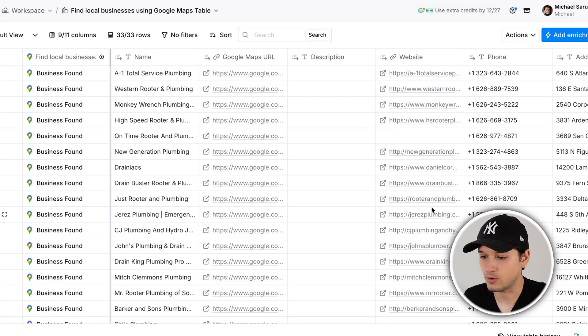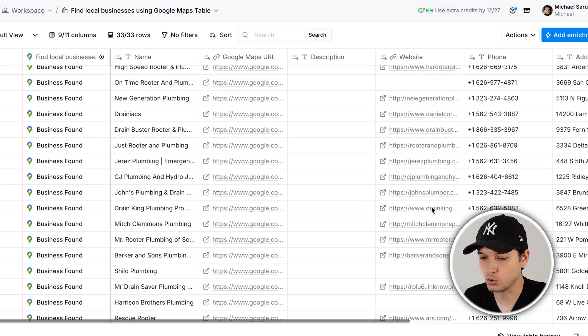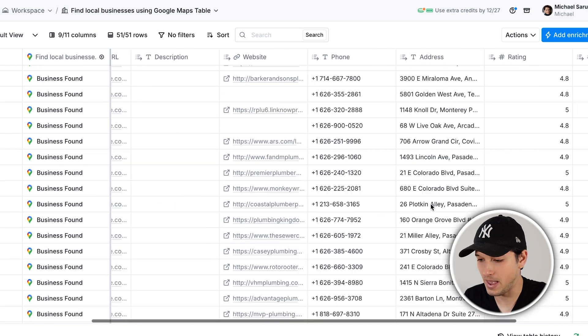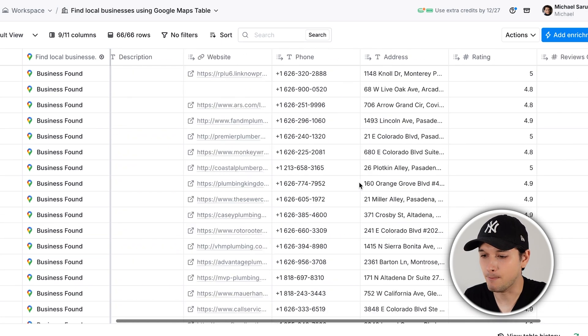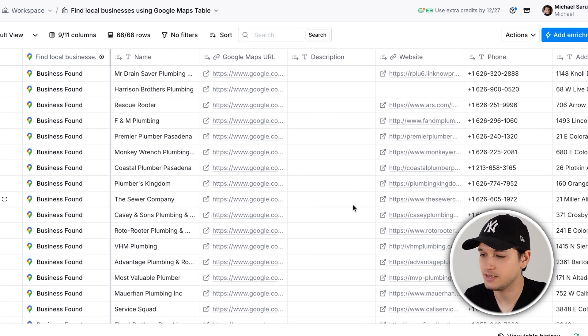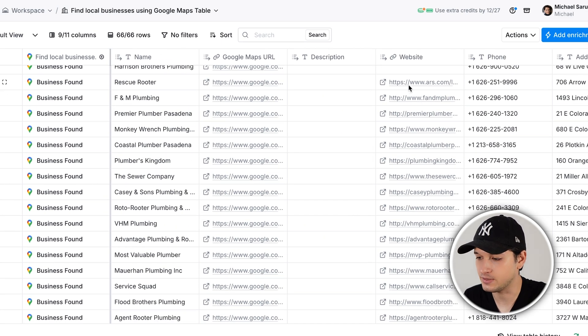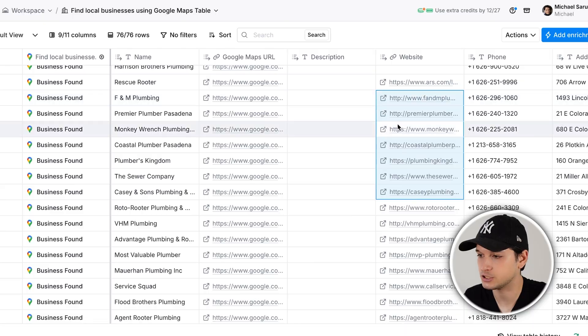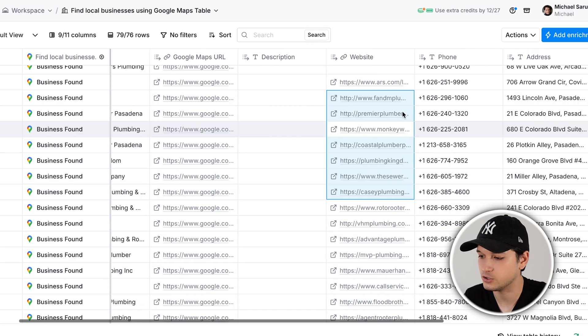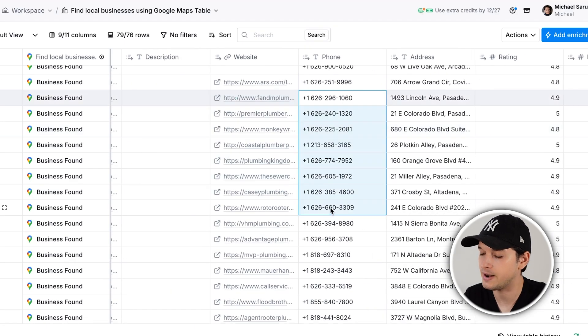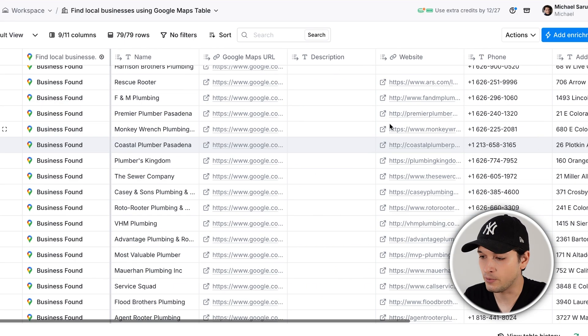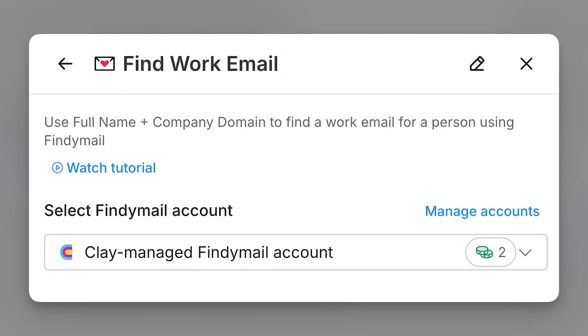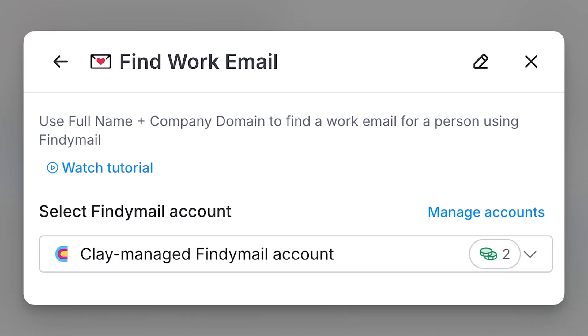We already have a Google Sheet with all possible information. We can manipulate this data, get the contact of the owners, search the website, get the reviews. We already have the number, the address, the review. And if we don't have the email, we can use Clay's enrichment to get the email.